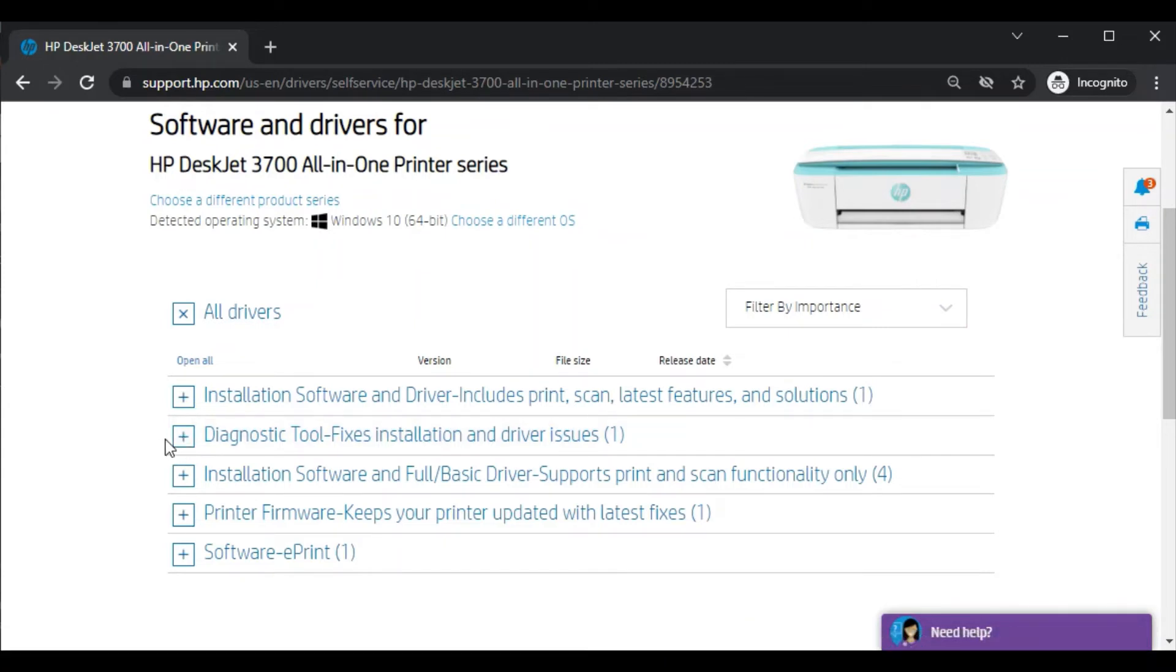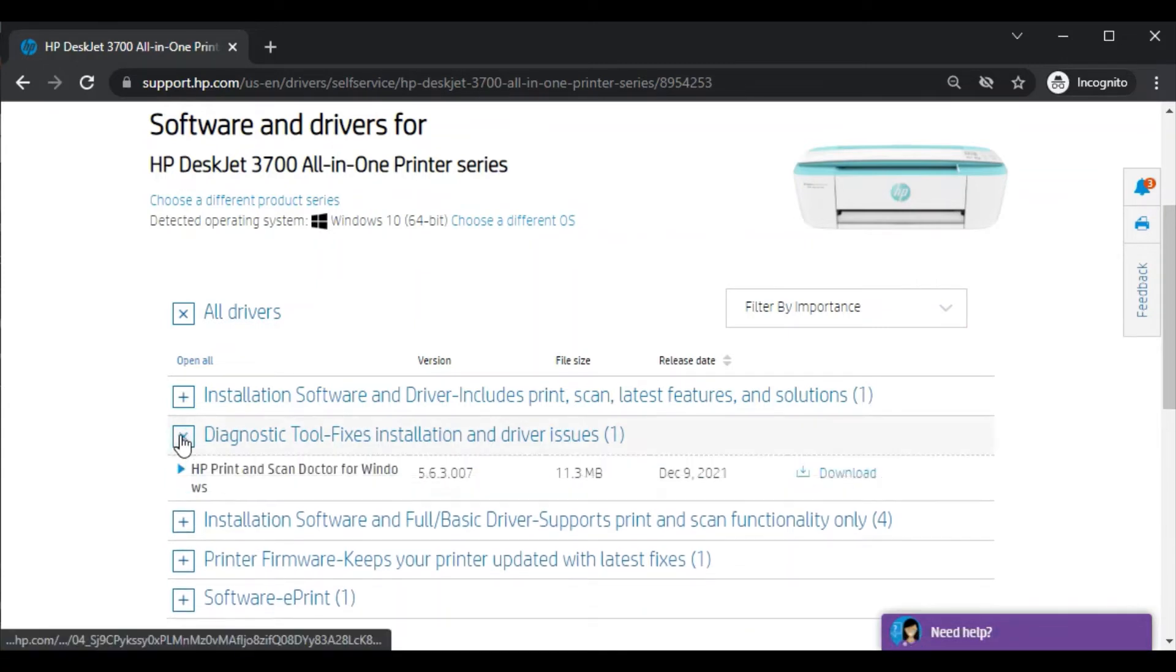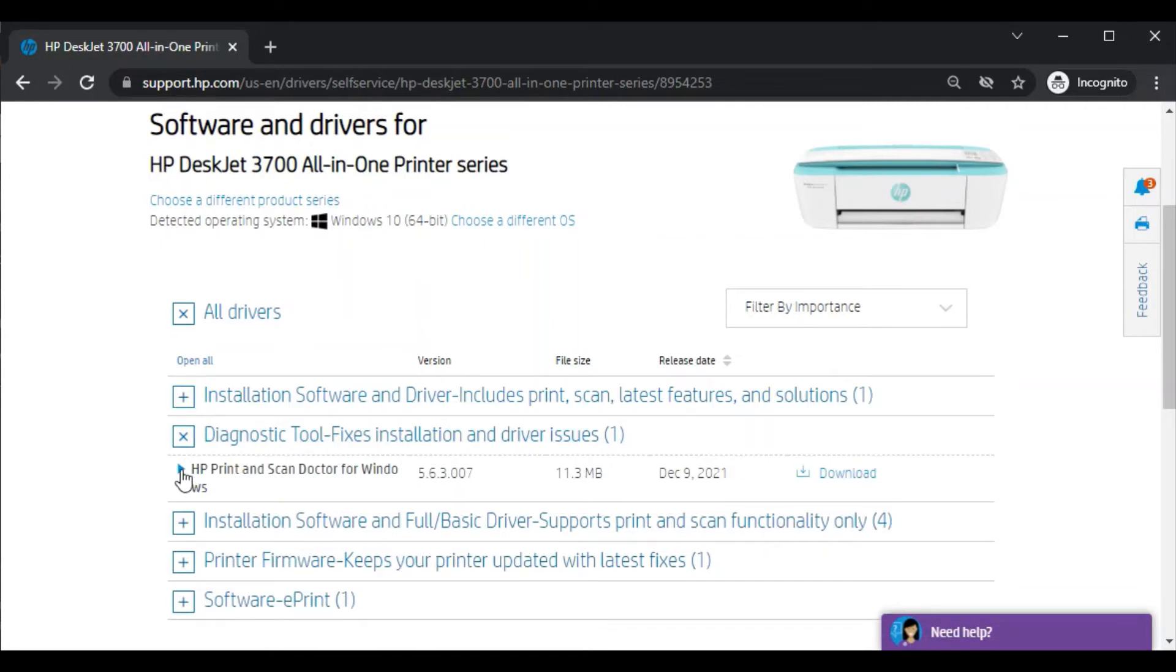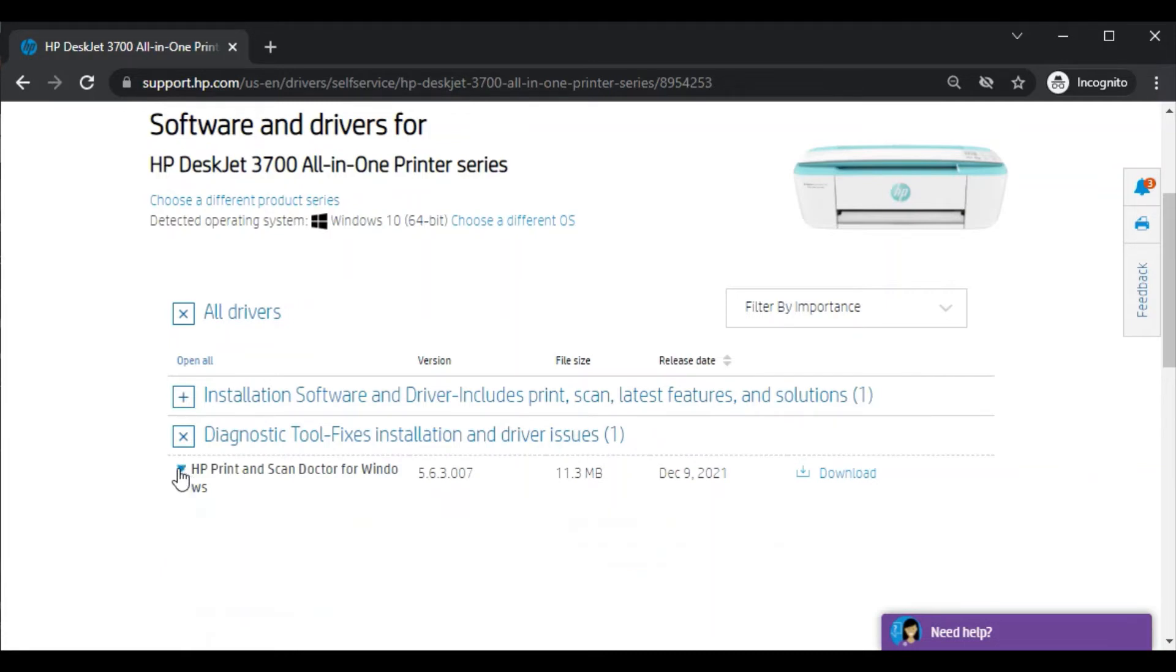Just click on the plus icon. Now you will find its name like HP print and scan doctor for Windows. For more details about this driver you can click on this icon.